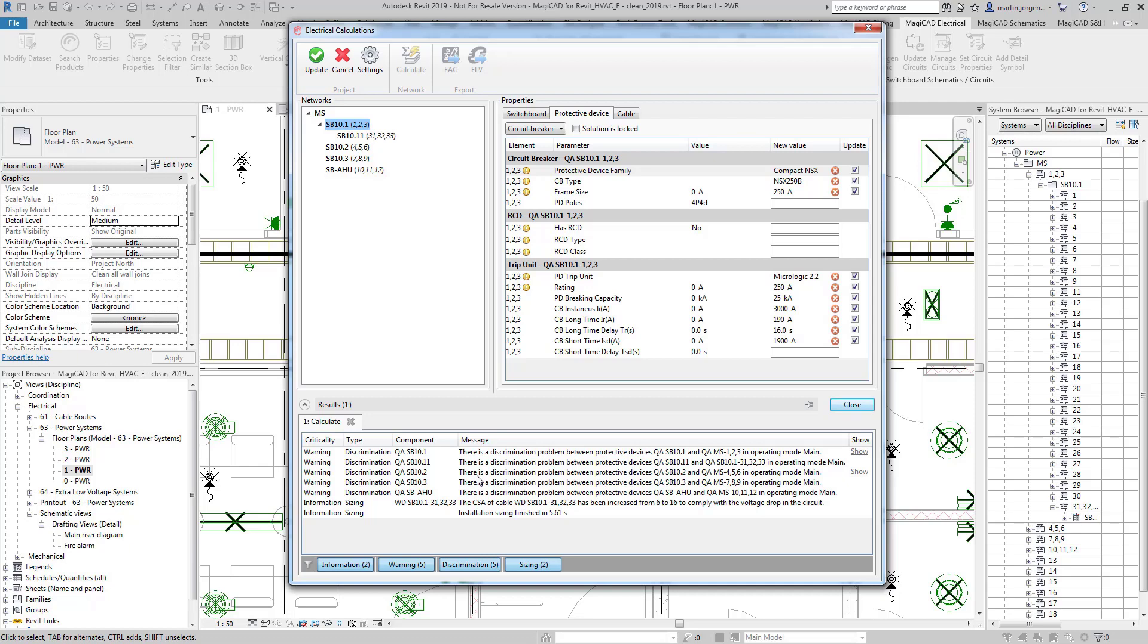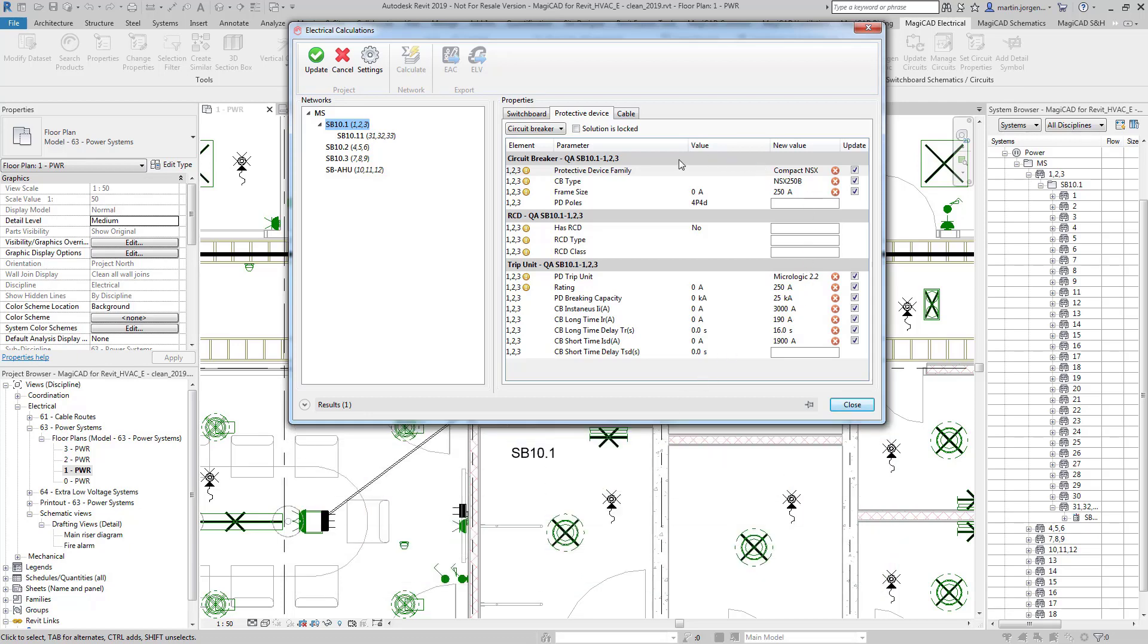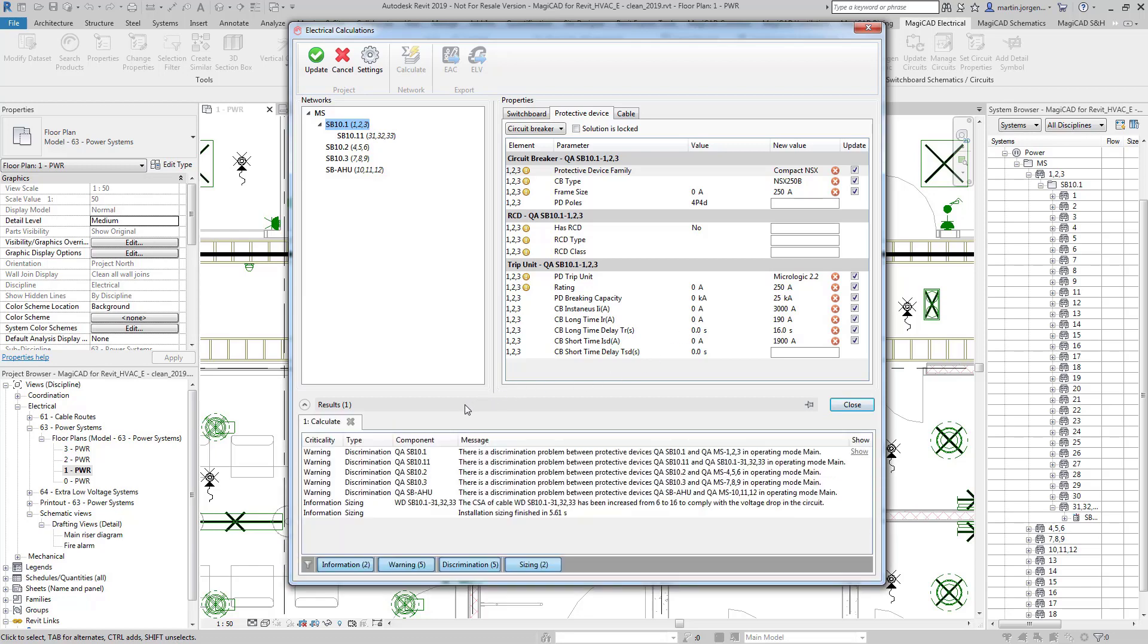So with this we can also see here that we have a CSA of a cable which has been increased from 6 mil to 16 mil to comply with volt drop in the circuit.